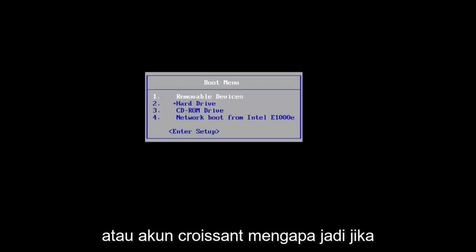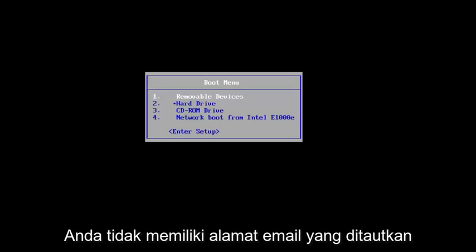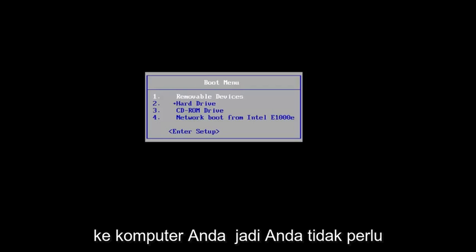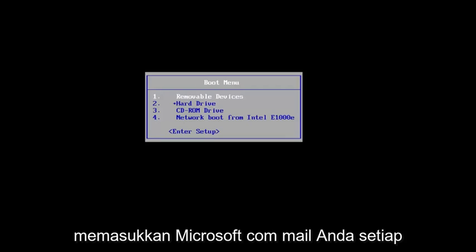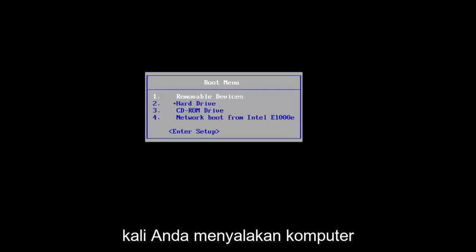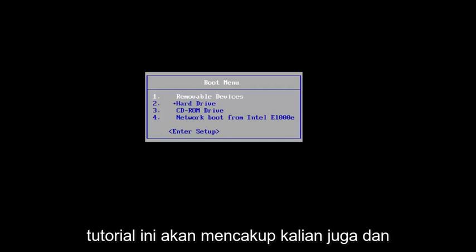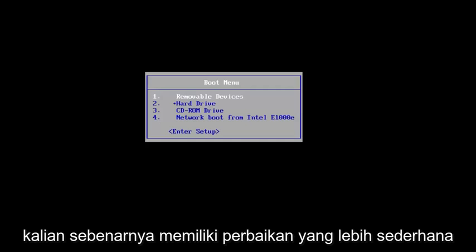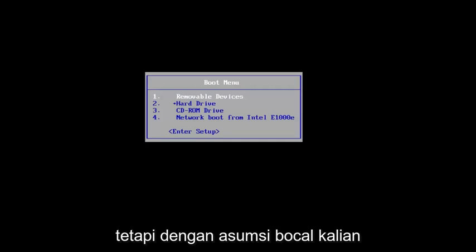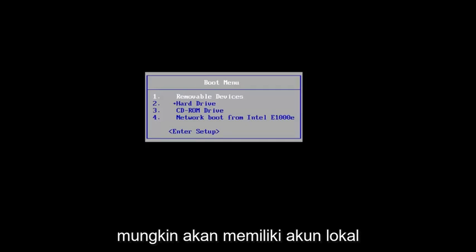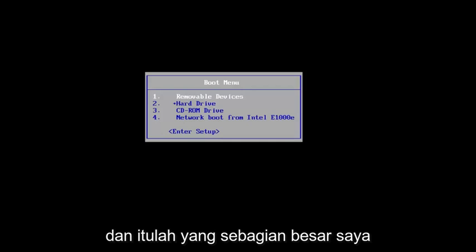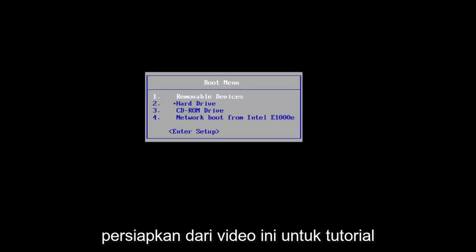So if you do not have any email address linked to your computer, so you don't have to insert your Microsoft.com email every time you turn on your computer, this tutorial will cover you guys as well. And you guys actually have a more simple fix, but assuming the bulk of you guys are probably going to have a local account, and that's pretty much what I'm gearing most of this video towards.